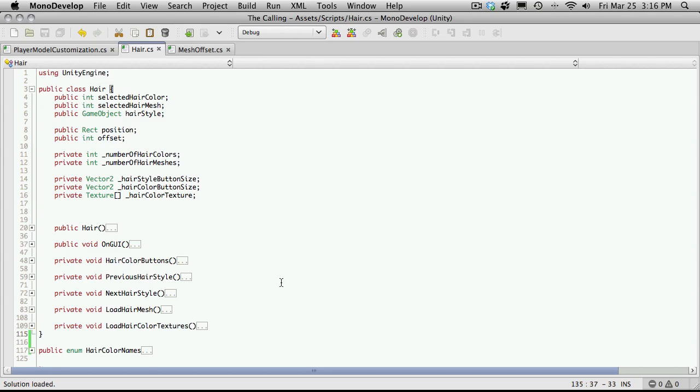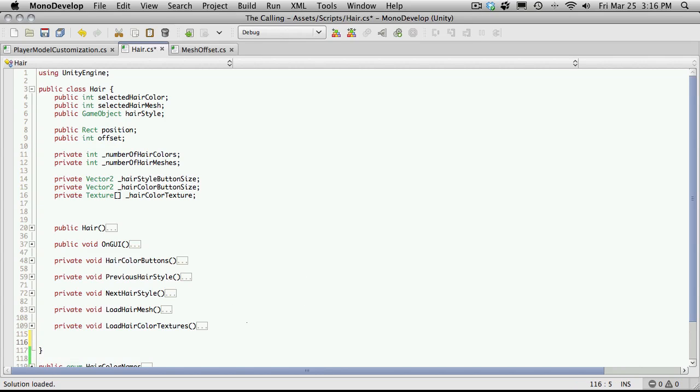But let's go ahead and start getting it to load our initial hair. Now right here is where we're loading our hair mesh. And I actually still want to keep that private because I only want this script to ever call that. But I do want to have a function that is public.